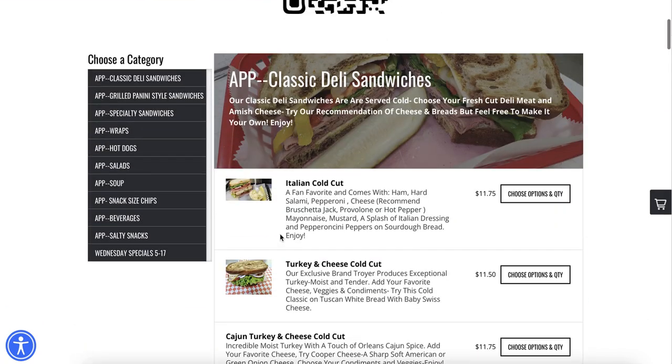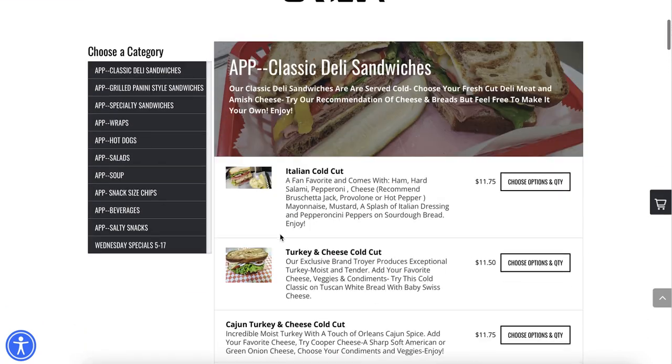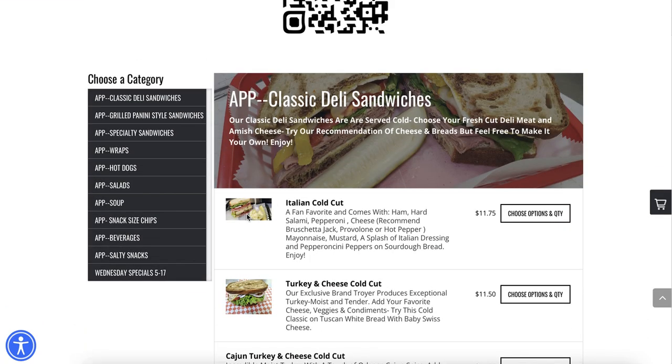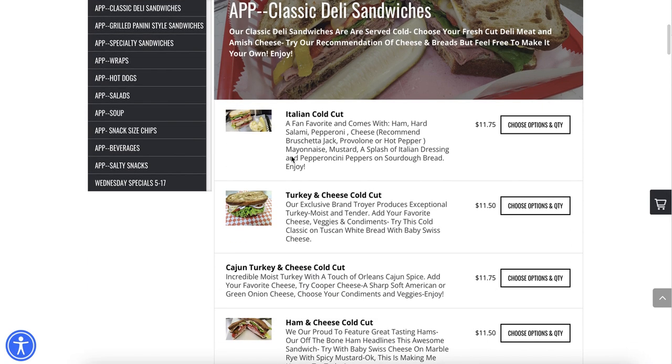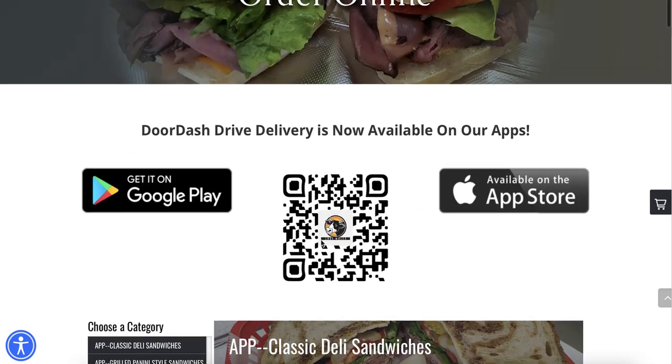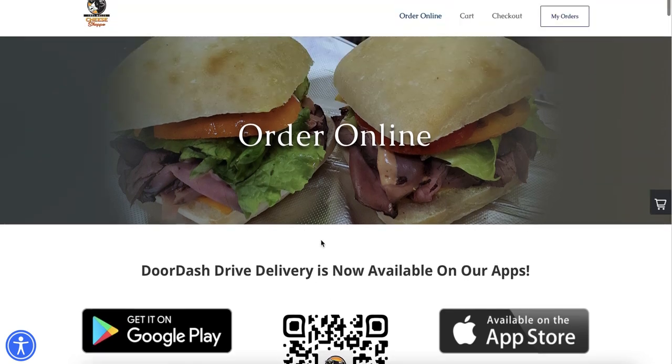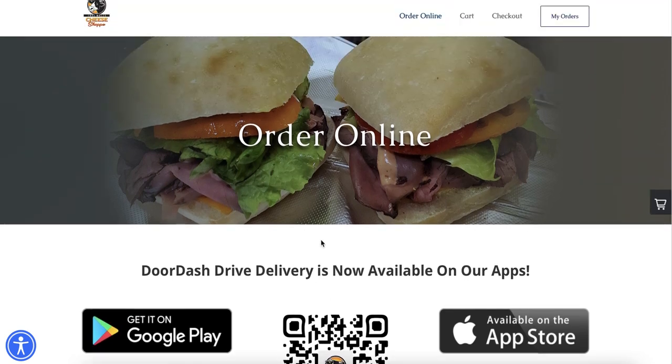As you can see, this is the order online page. It has pictures of the items, pictures of the categories, and of course it has descriptions, the price, and all that stuff.